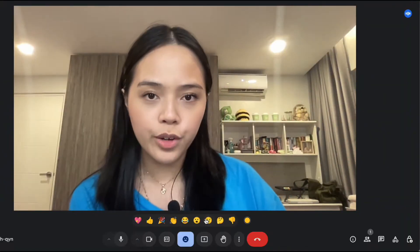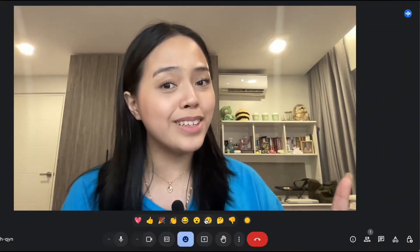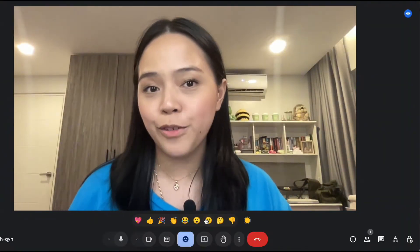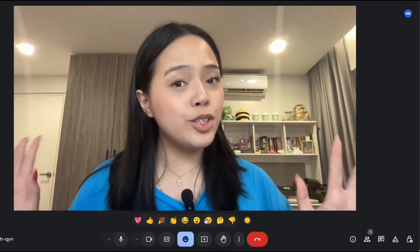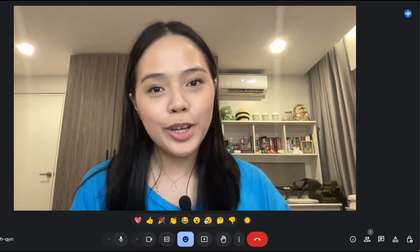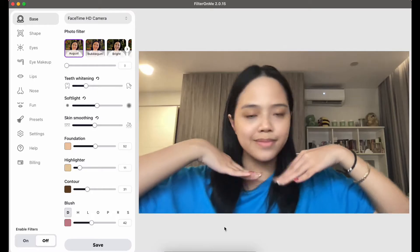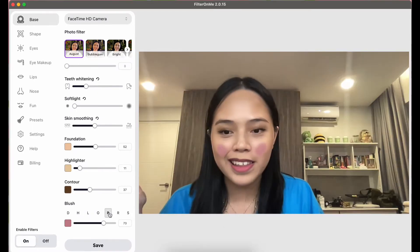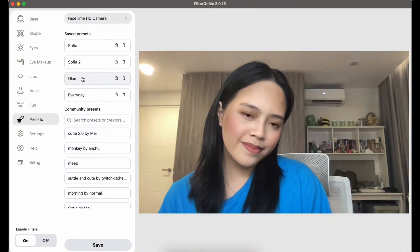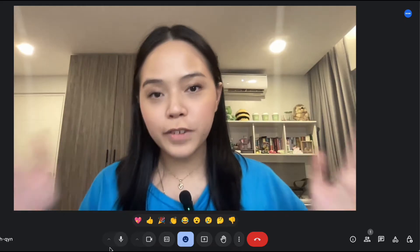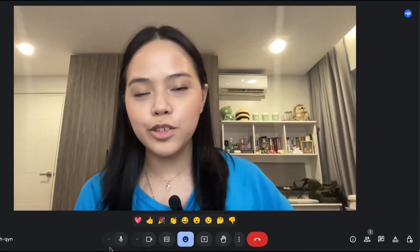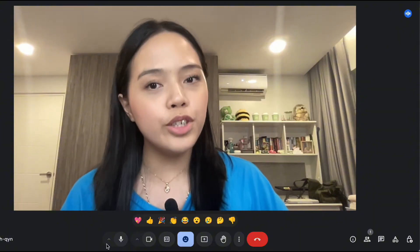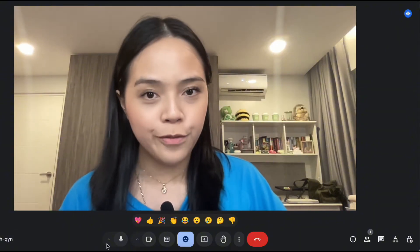If you ever had a surprise Google Meet that you were not prepared for but you still want to look good, don't worry — today I will be teaching you how to add video filters on Google Meet. The first method is through the Google Meet app itself.